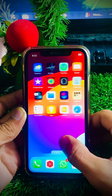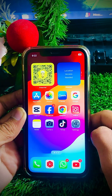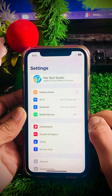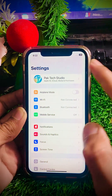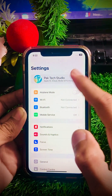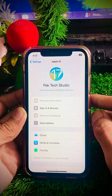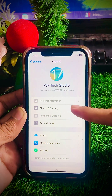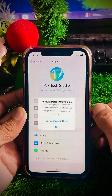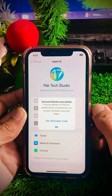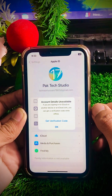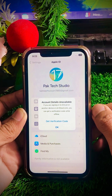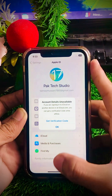First of all, go to your Settings app on your device. Simply tap on the Apple ID profile at the top, and after that you will see Sign In and Security — tap on it. You can see here I am again facing this error: 'get verification code.' So how can we fix this problem permanently?